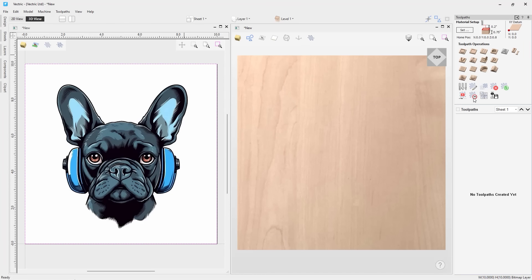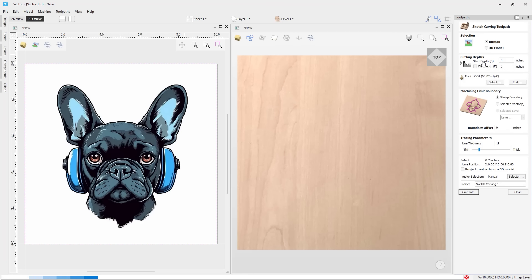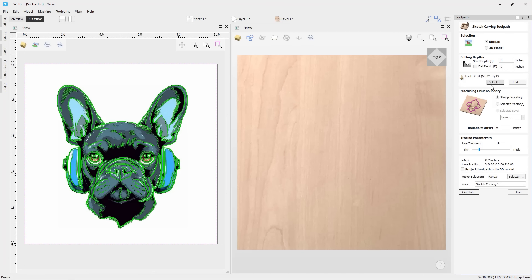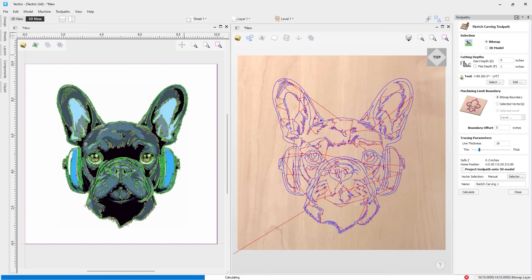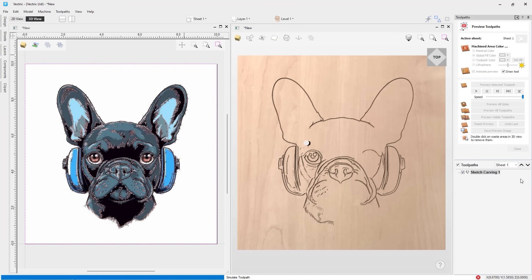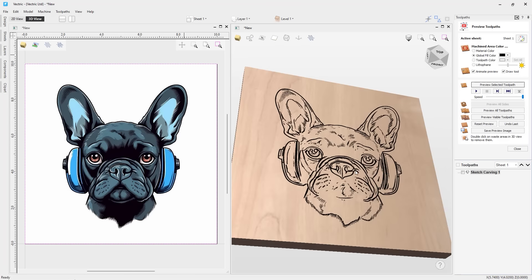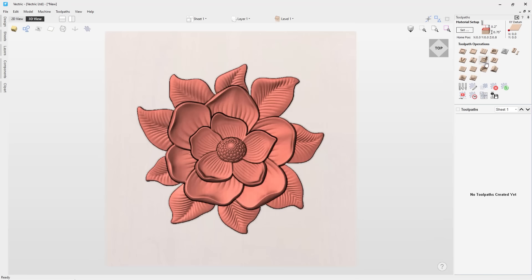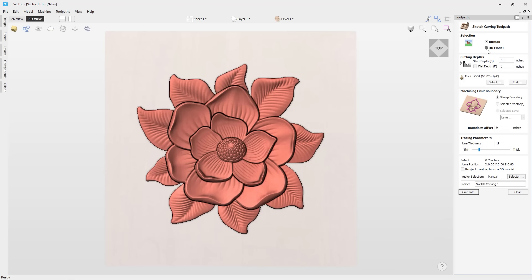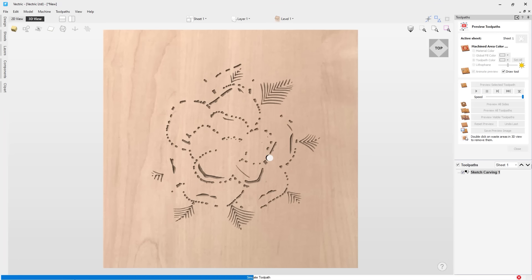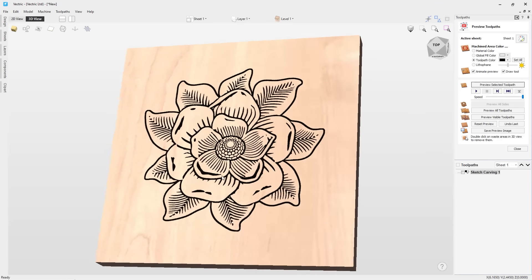Sketch Carving is a brand new feature that converts a high quality image or a 3D model into a V-Carve toolpath. The resulting toolpaths are quicker to machine than a 3D toolpath and they produce impressive stylistic results with very little design input. Simply select the image or 3D model, assign your tool and tracing parameters, hit Calculate, and visualize the impressive outcomes.